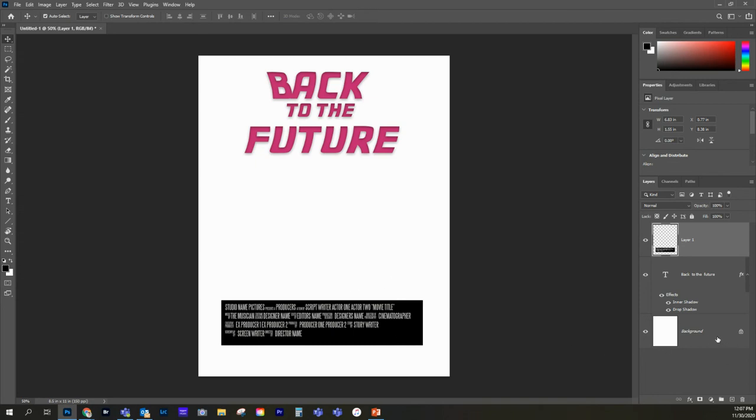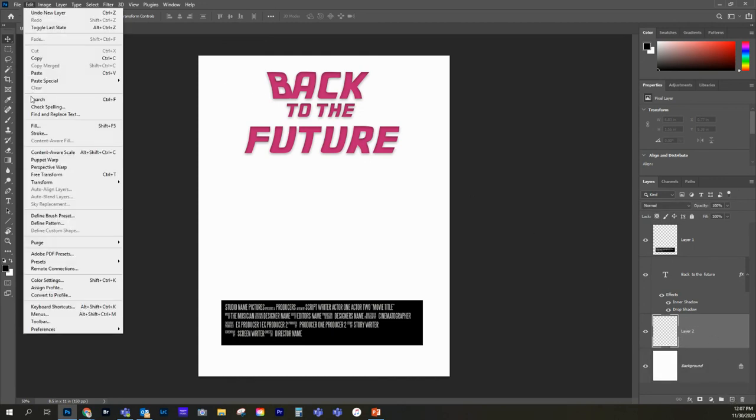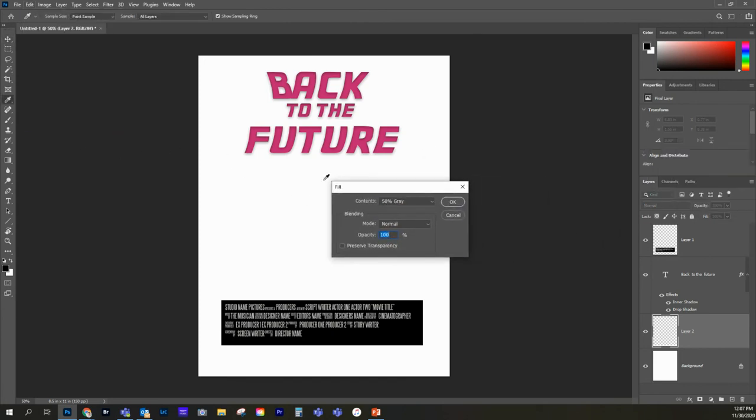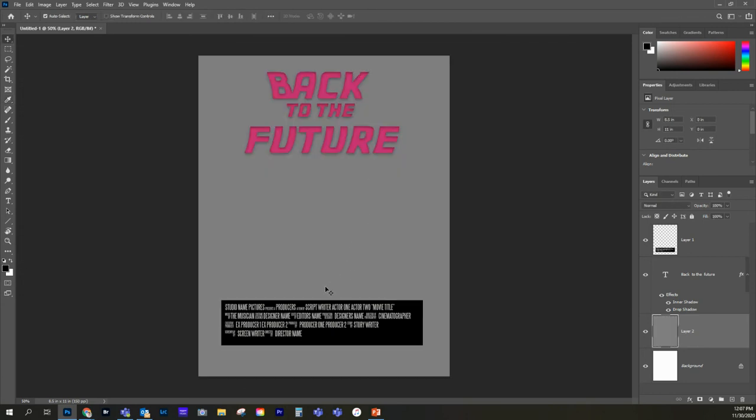Let's go down here to the background layer and add a new layer beneath everything. And then let's go edit, fill. And then what we're going to do is we're just going to fill this in. We're going to fill it in with a 50% gray. Okay. So we have everything.